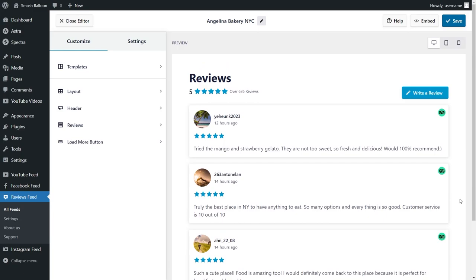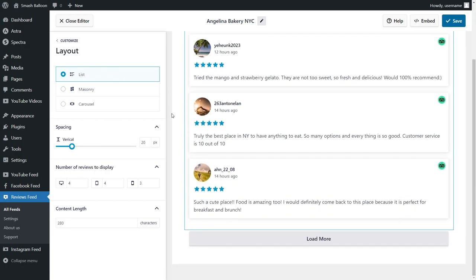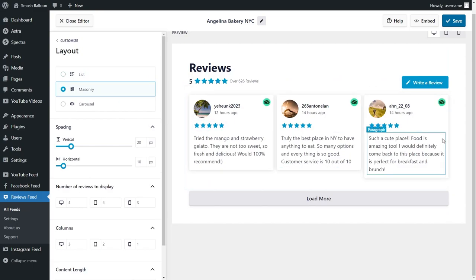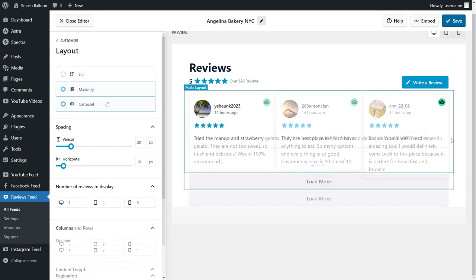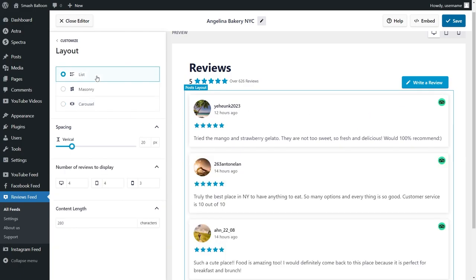Now you can embed this on your WordPress webpage, but before that let me show you how you can customize it. On the left hand side under the customize tab, click on layout. Here you'll find options to modify the layout of your reviews feed. Currently we have the list layout selected which displays all your reviews in a single column. Next we have the masonry layout which displays your reviews in rows and columns, and lastly we have the carousel layout where users can swipe through your reviews.